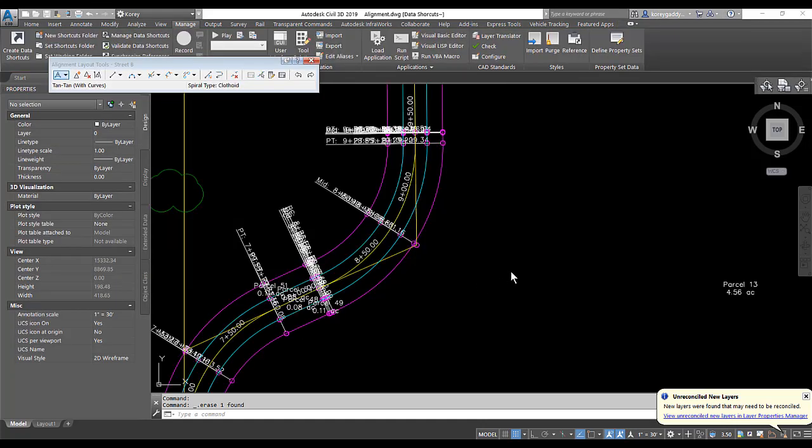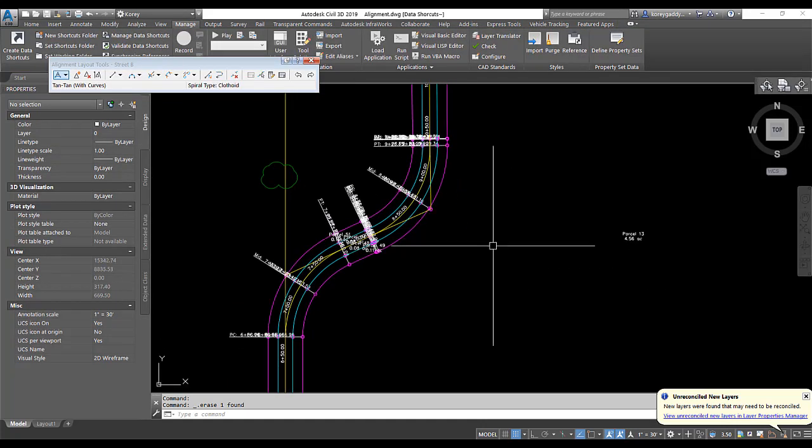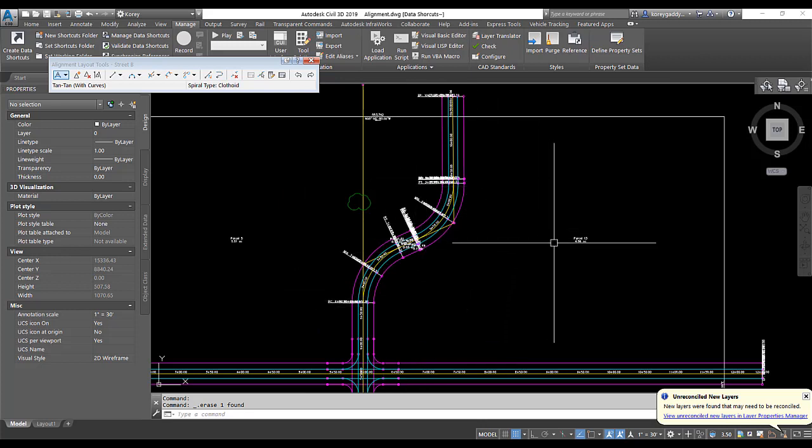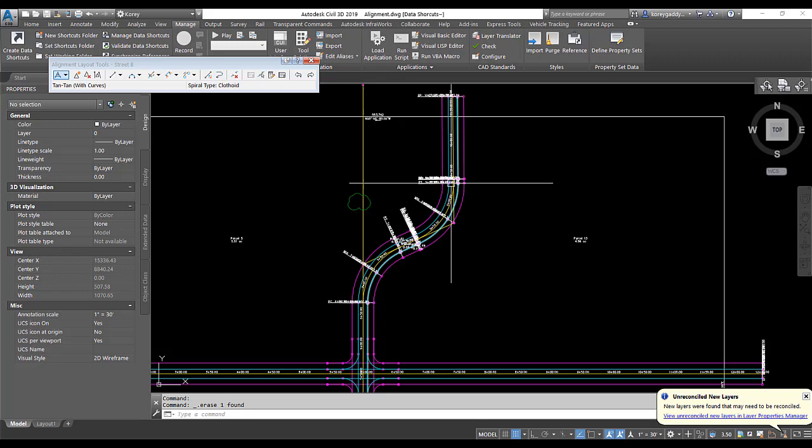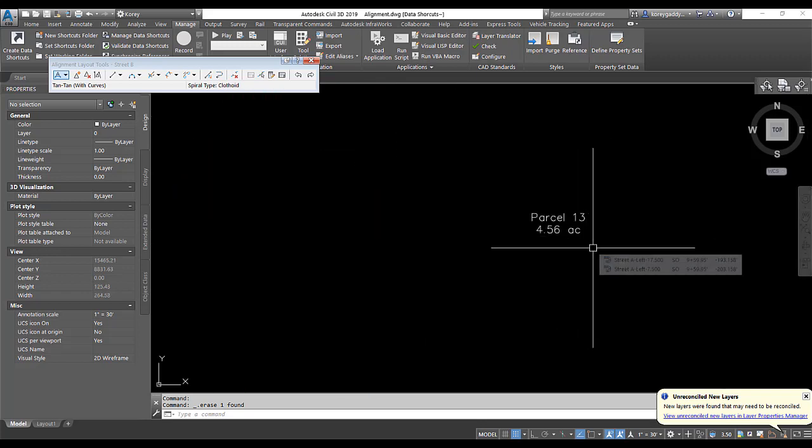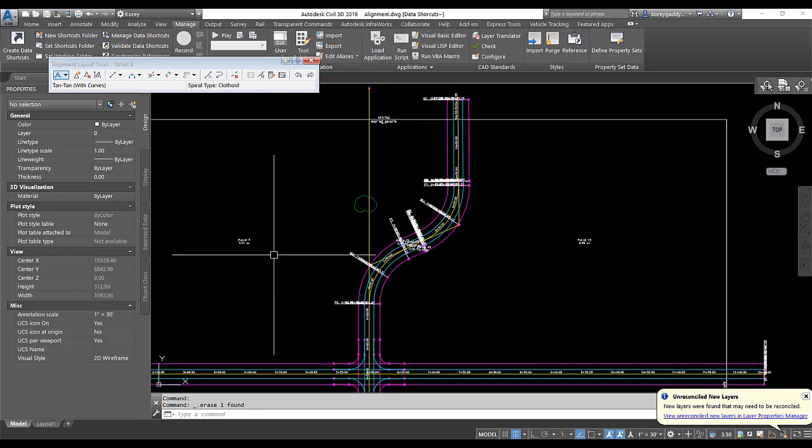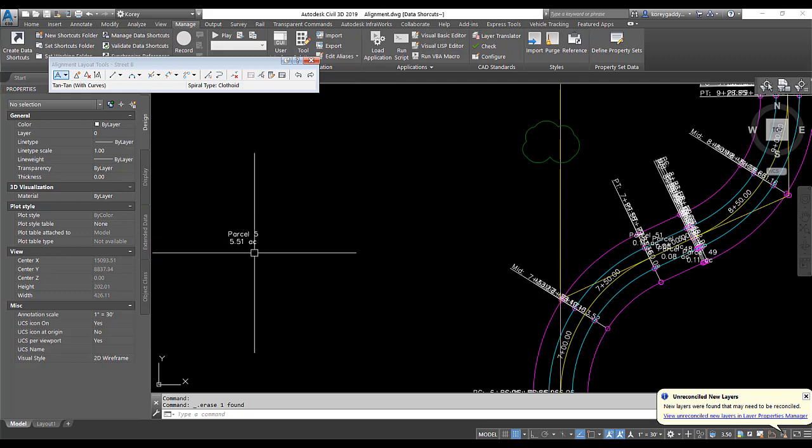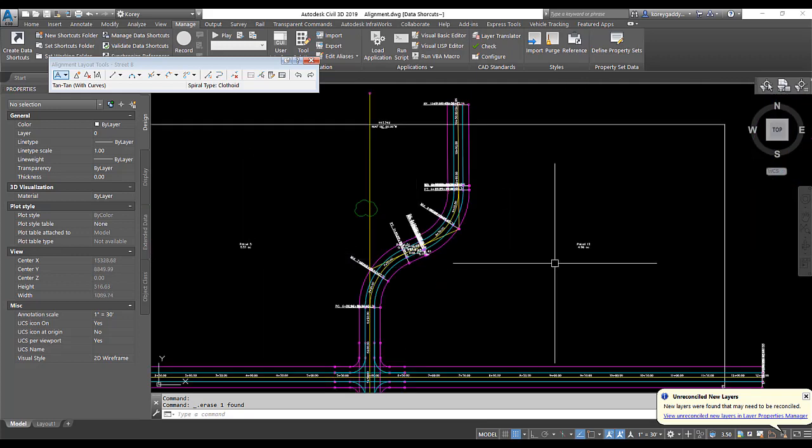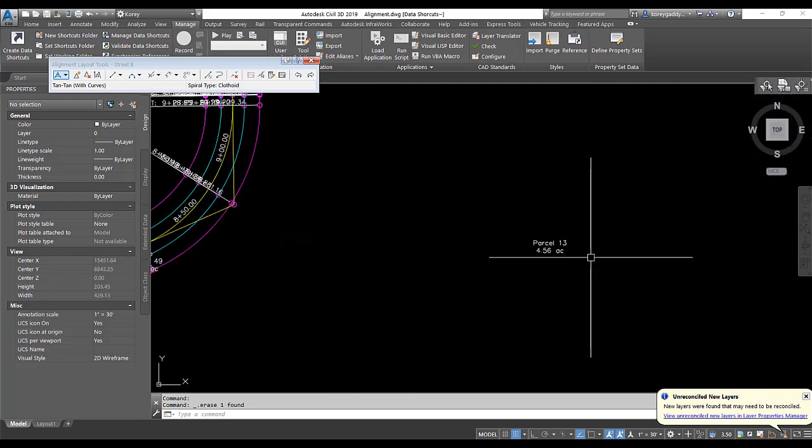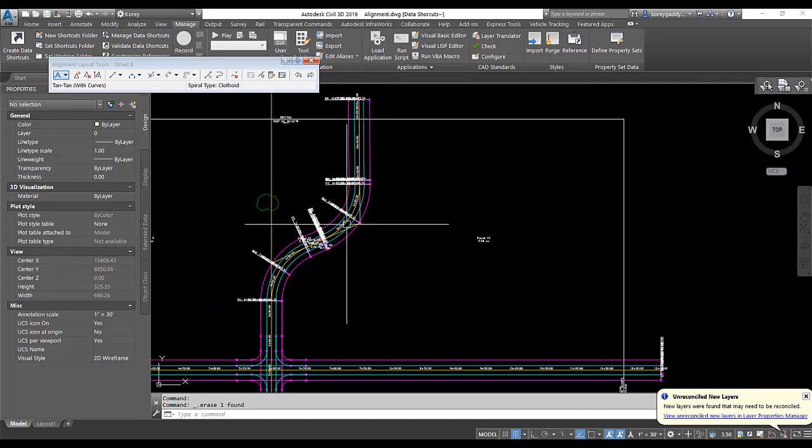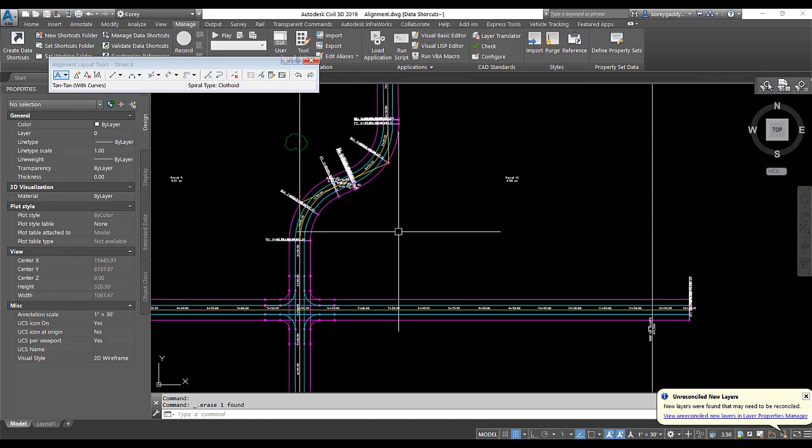I'm also using parcels in this drawing. My alignment interacts with that parcel. So as I swung that center line of the road, it also changed my parcel size for this particular parcel. And the same thing for this parcel. It increased the size of that one and decreased the size of this one as I adjusted my alignment. So they're all tied together.